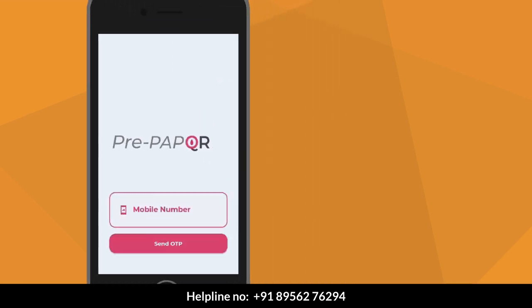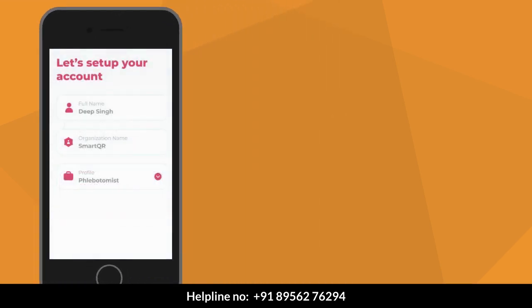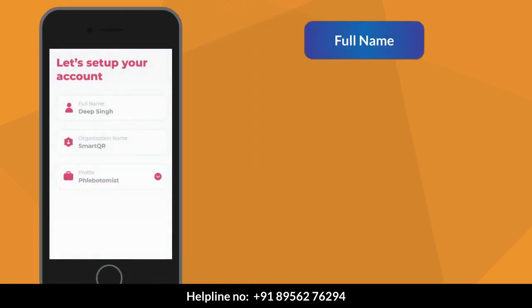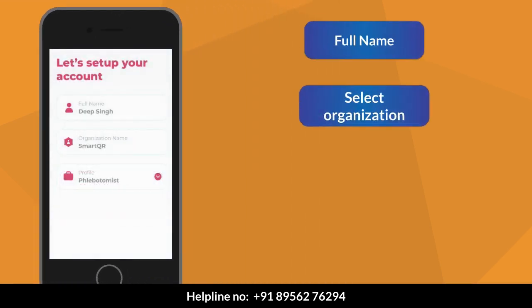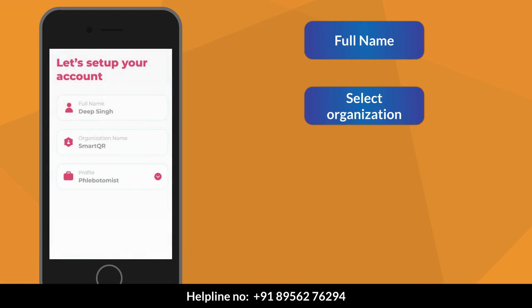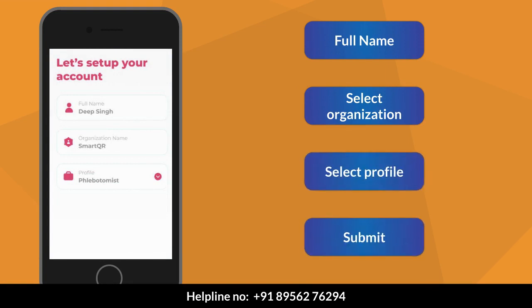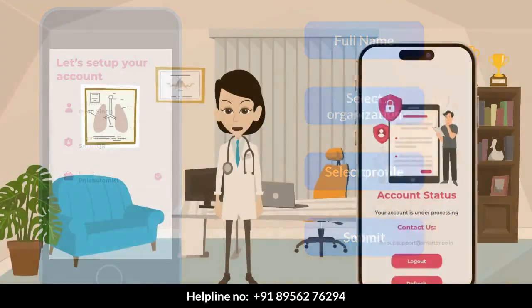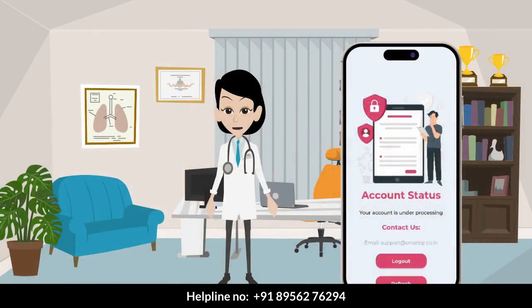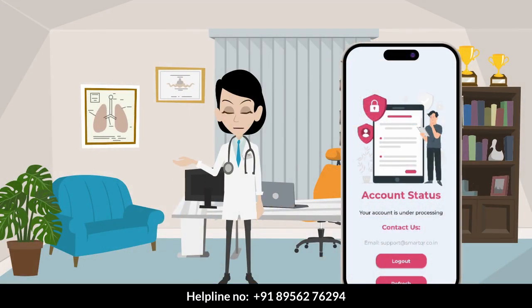You will receive an OTP in a message — verify your OTP. Set up your account by filling in your full name, select your organization, select your profile, and submit. We will provide you access within a few hours, after which you can use the application.